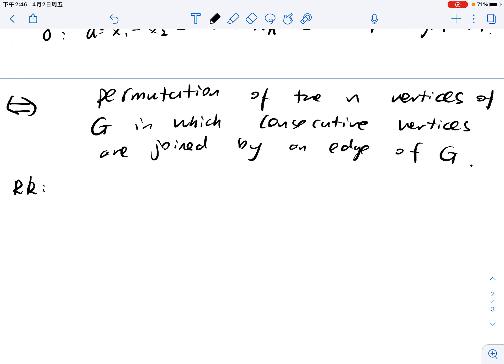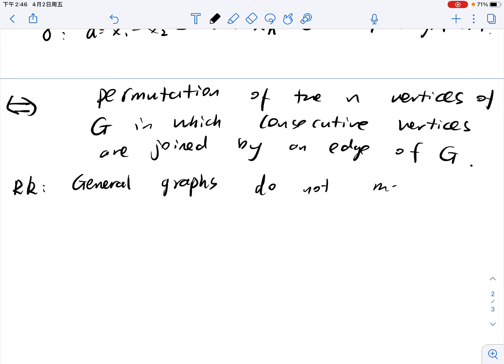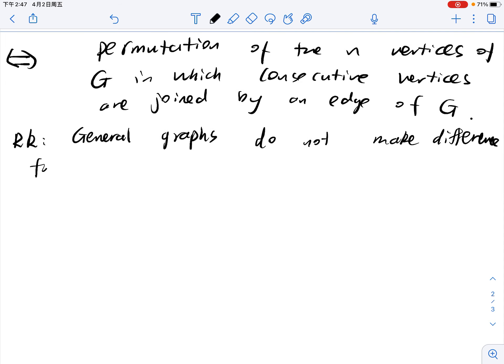Let's explain a little bit about graphs. From previous lectures, we know that for graphs there's some ambiguity in different textbooks. When you say graph, some mean general graph, some mean simple graph. But here, in the problem of Hamilton, there's no difference — general graphs do not make a difference for our problem.